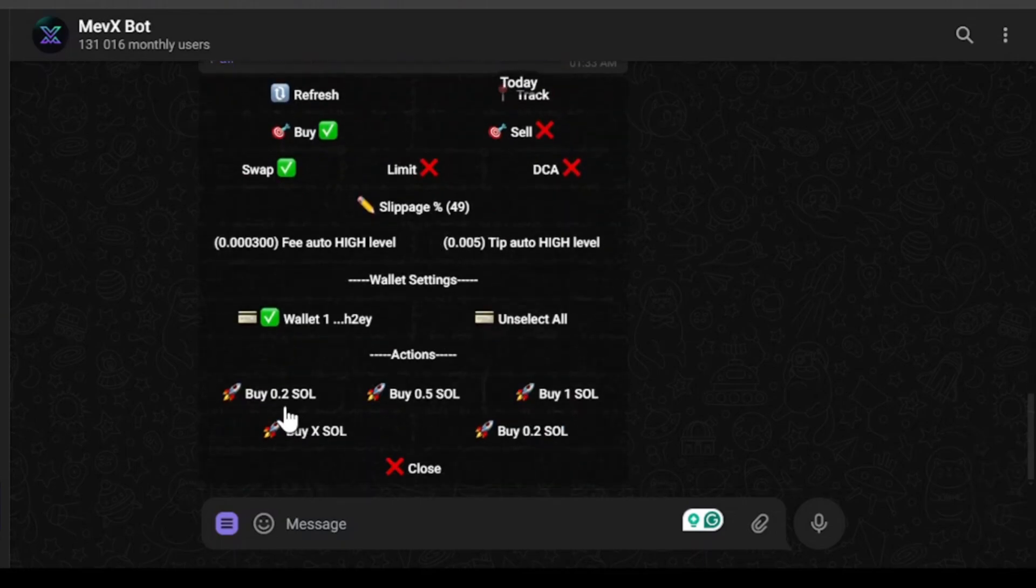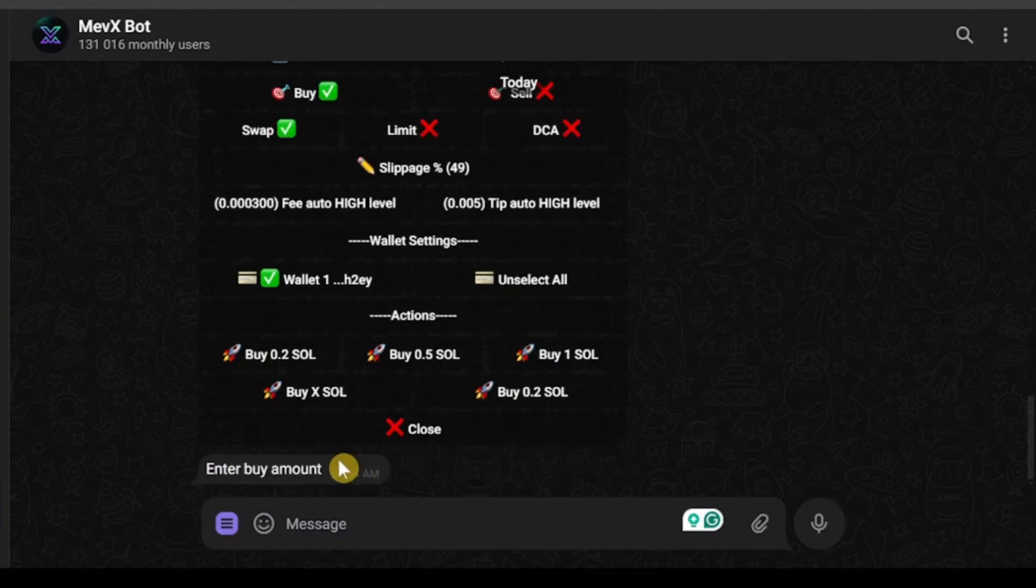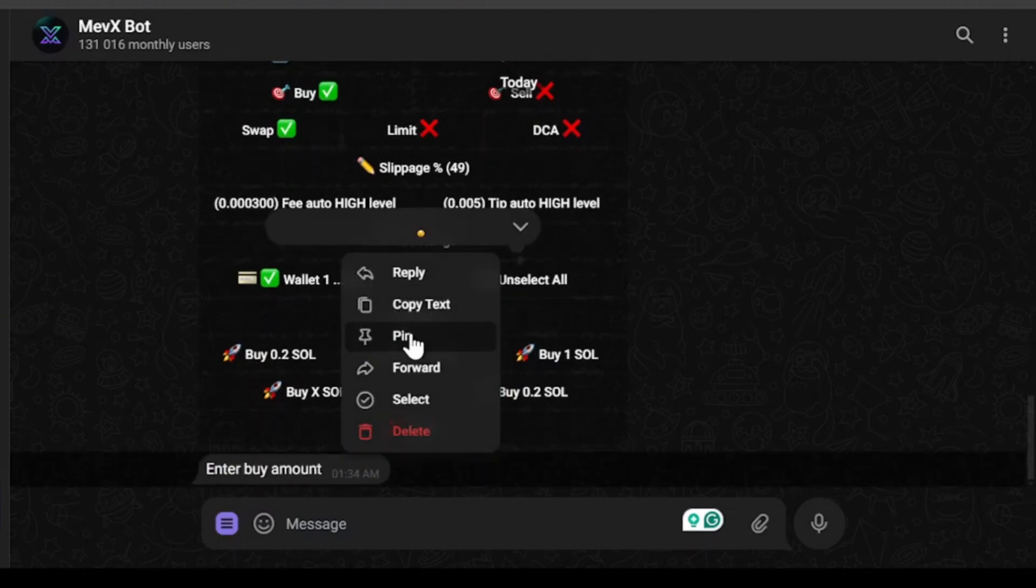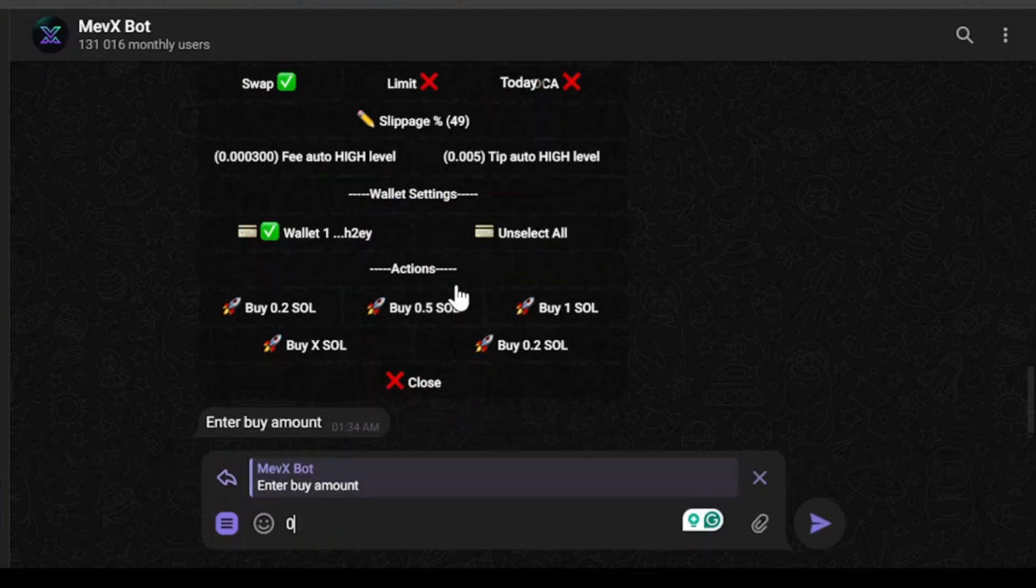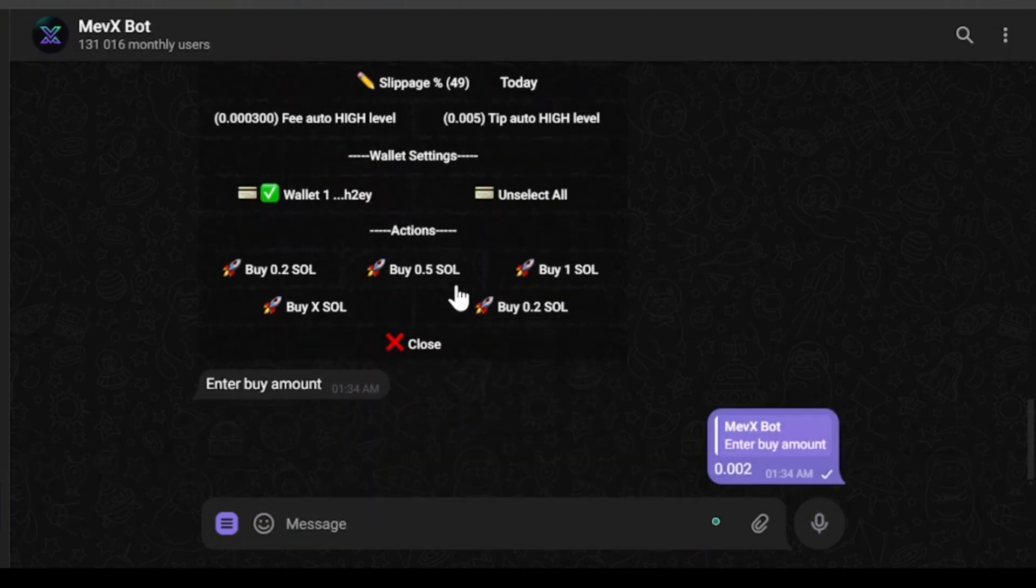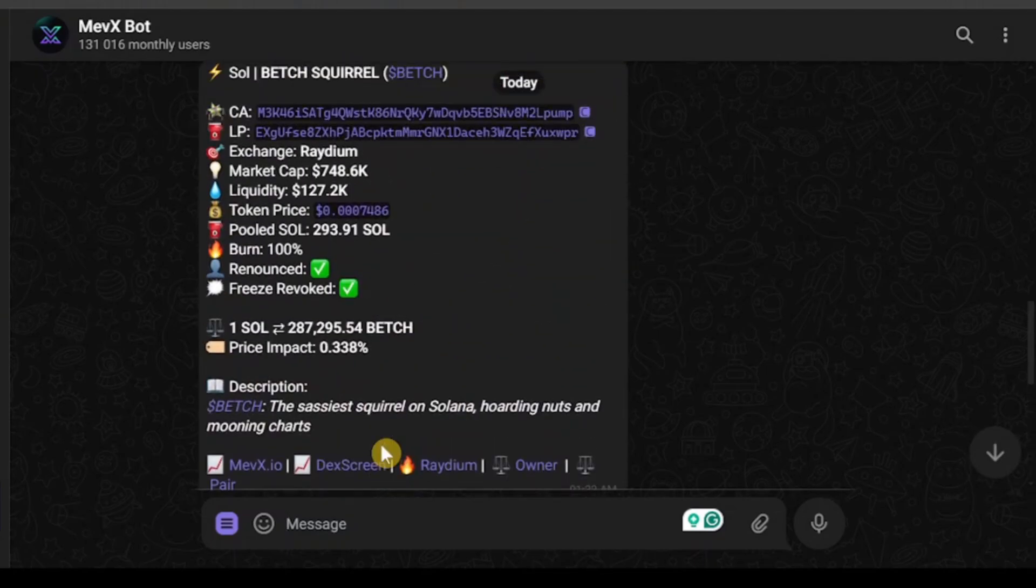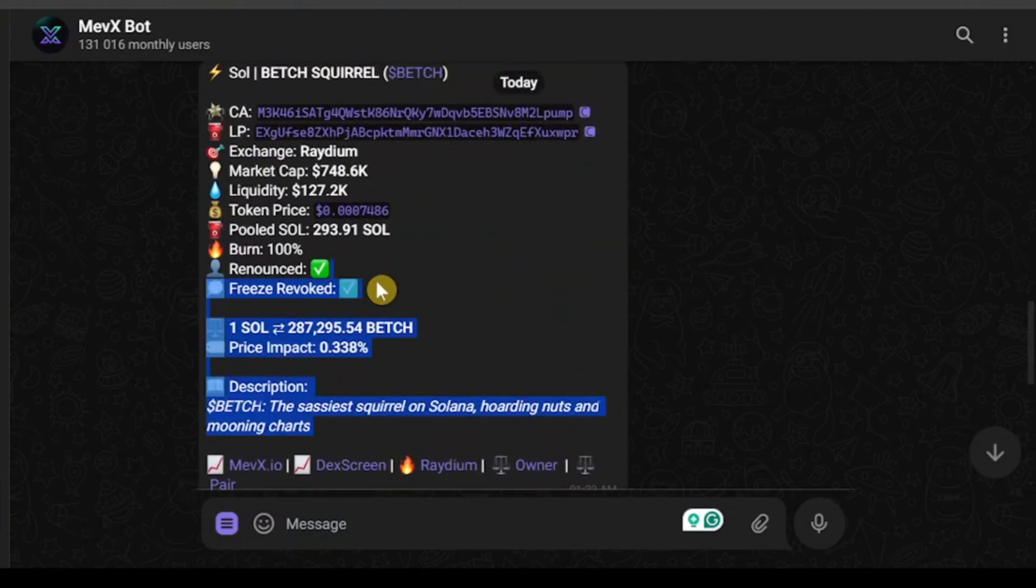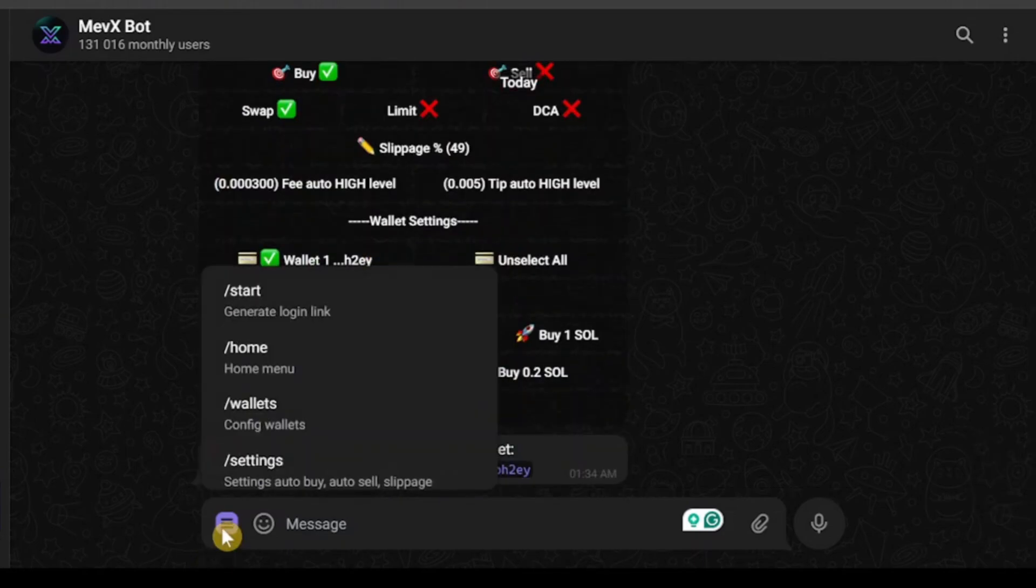But you could just select how much you want to buy and then your buying process will be made. If you don't want to buy these amounts you can also select by X amount and then reply to this message and change according to your will. As you can see I have changed the amount, but as I have said, I don't have any balance so it's not changing. Now let's explore the settings of the Mevx bot.